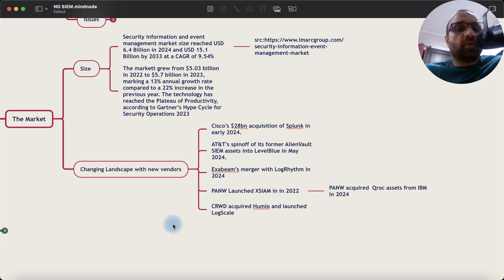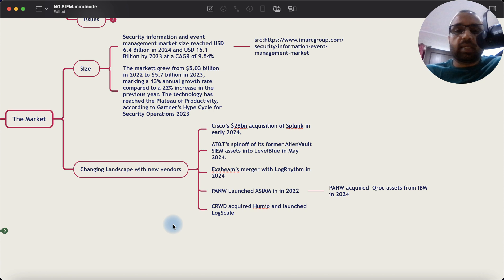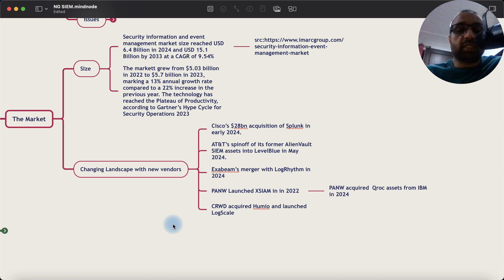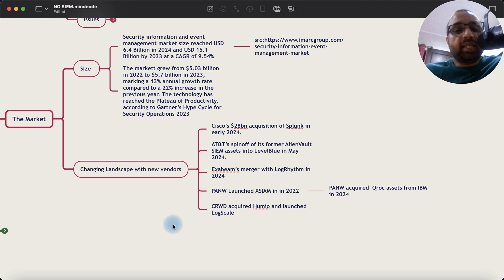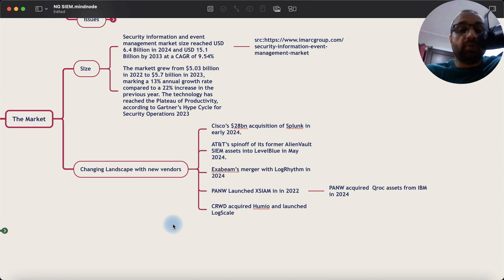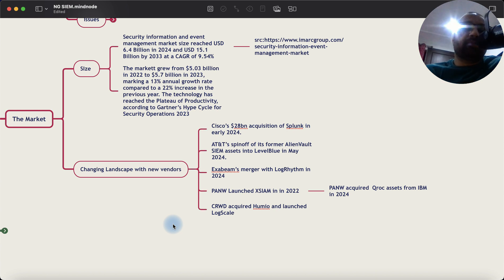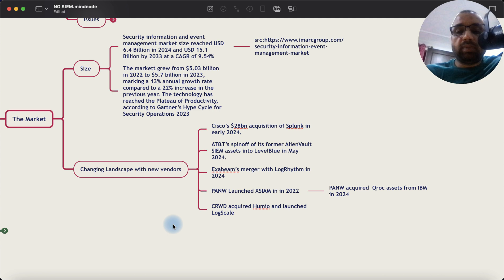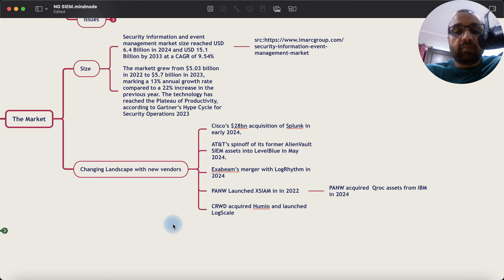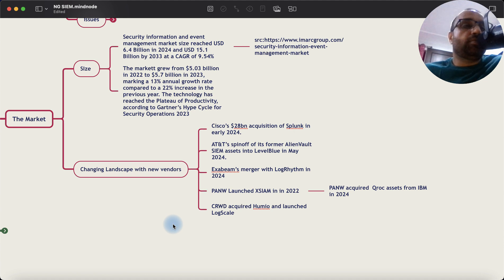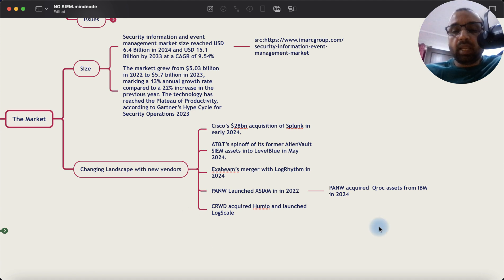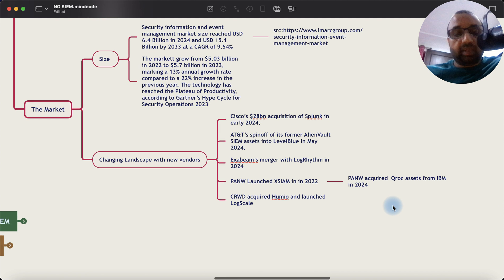However, in 2023-2024, new vendors started to come up in the market. For example, Cisco acquired Splunk for $28 billion in 2024. AT&T spun off its former AlienVault SIEM assets into a company called LevelBlue in 2024. Exabeam merged with LogRhythm. Palo Alto launched XSIAM in 2022 for their SOC platform. And then they acquired QRadar assets from IBM in 2024. CrowdStrike also acquired a company called Humio and launched a new platform called LogScale for this use case.